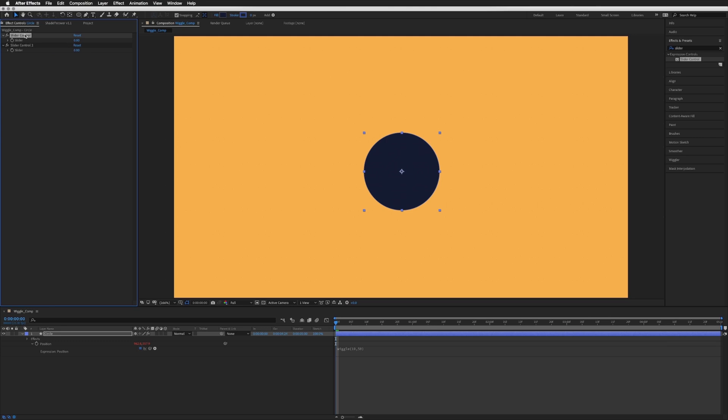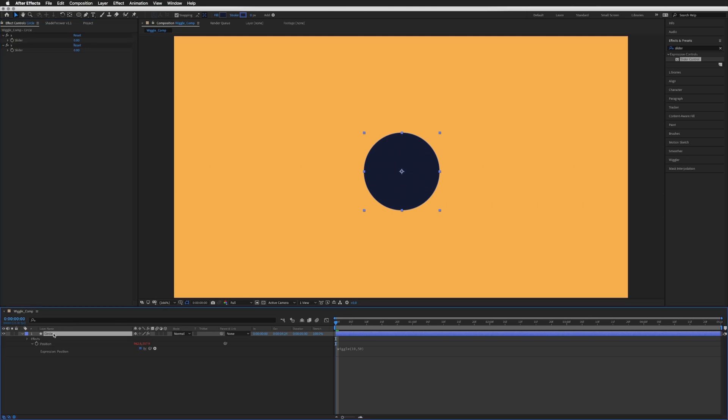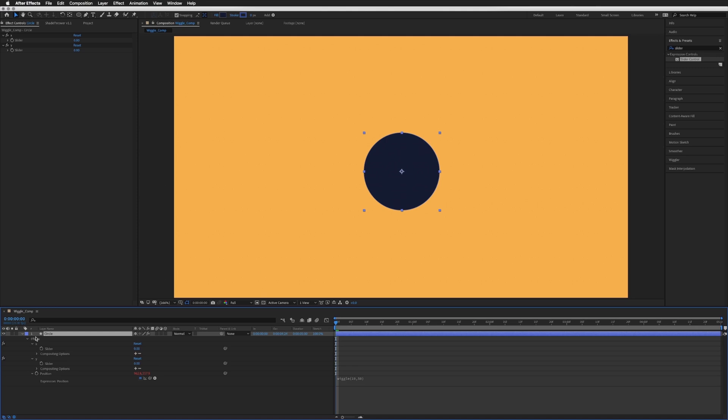I'm going to call the first one X and the second one Y. You can call these whatever you like and then down here on our layer I'm just going to open up those two sliders in our effects so we can see them down here.